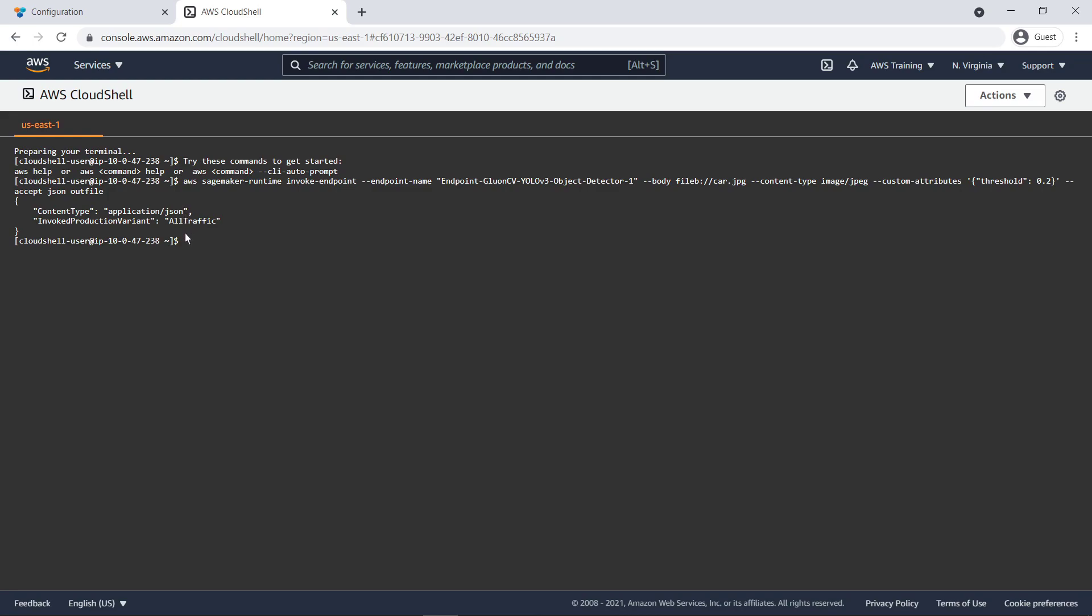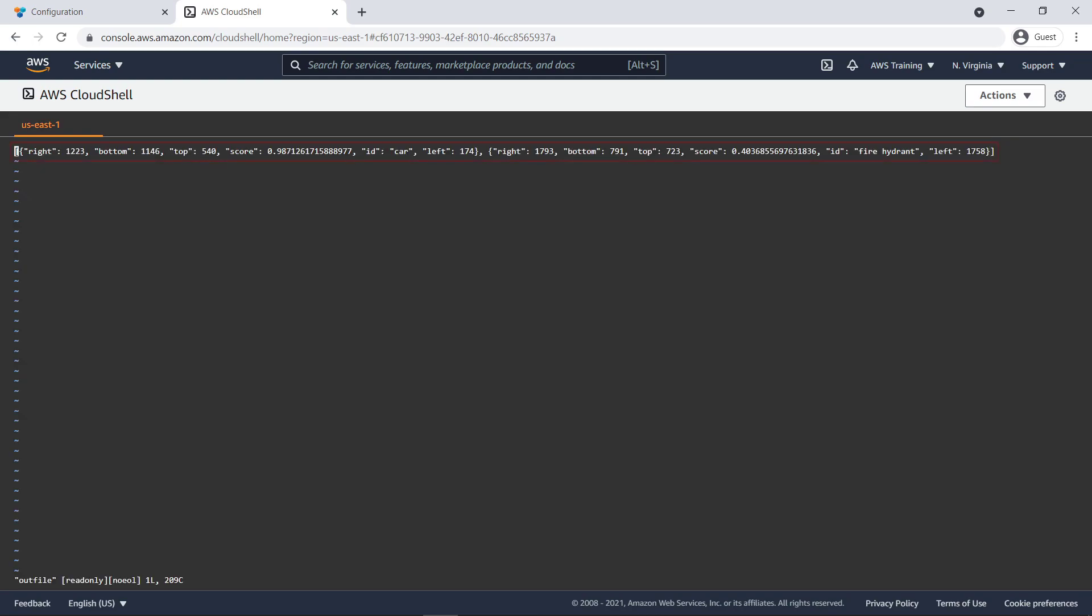The model has returned a prediction. Let's view it. Here, we can see the bounding box that the model identified for the car object in the input image along with the confidence score.